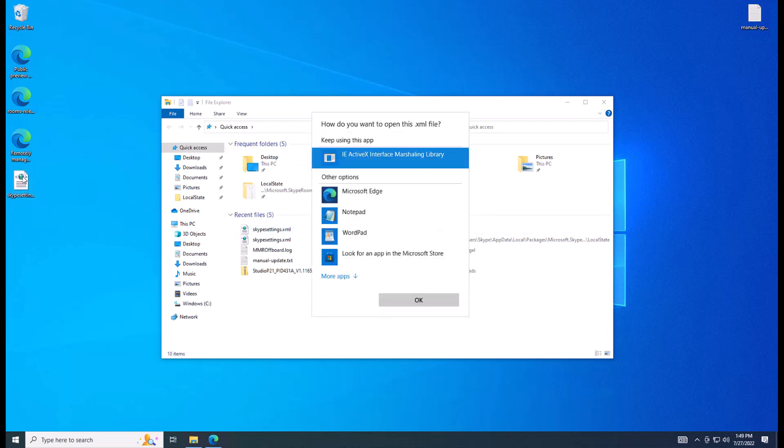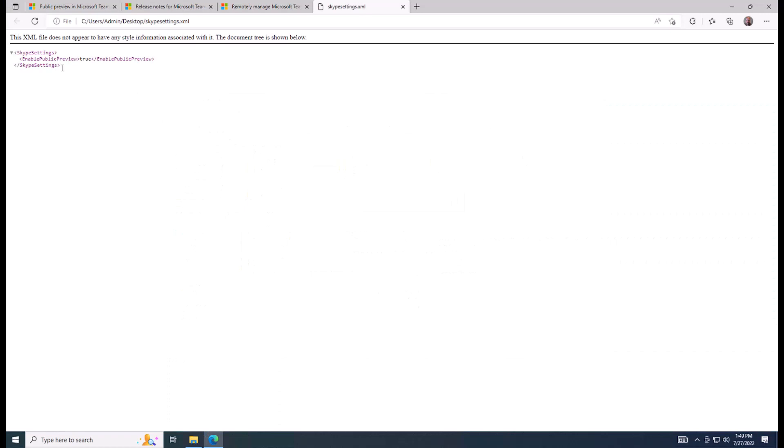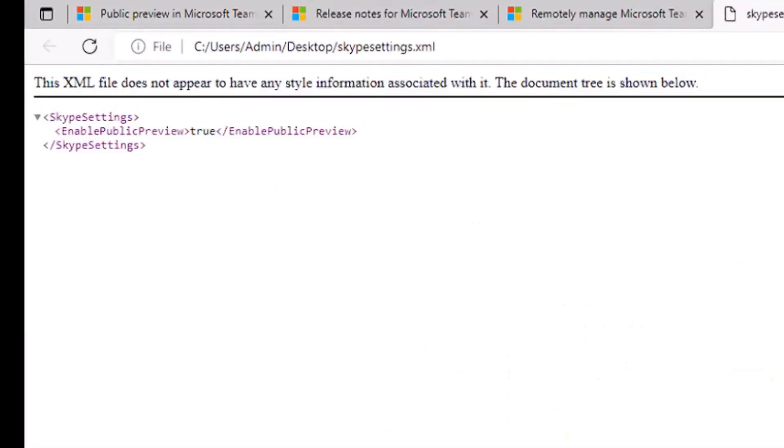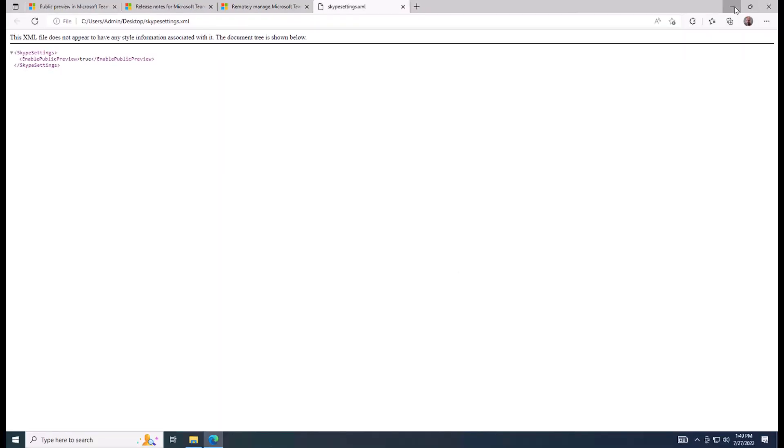And just for fun, we can double click on it and open it in Edge, see what it looks like. And cool, it's an XML file.